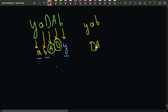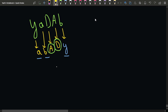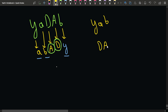Whenever we encounter a lowercase character we store it in the lowercase vector, and whenever we get an uppercase character we store it in the uppercase array. After that we sort both arrays: the lowercase becomes a, b, y and the uppercase becomes A, D.